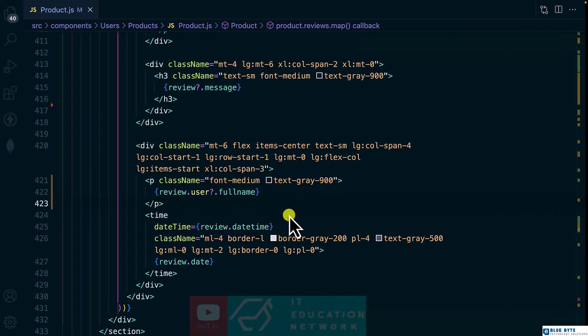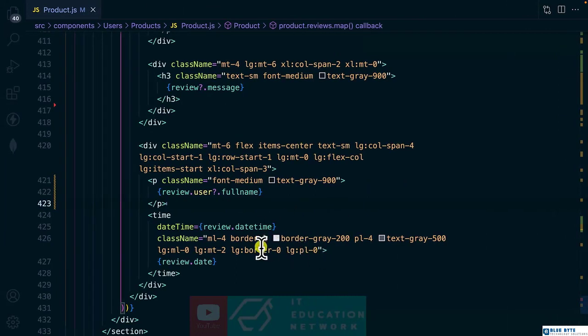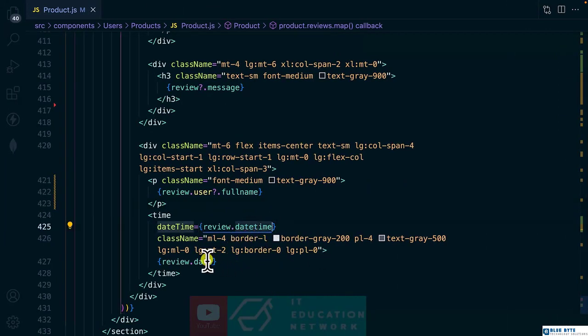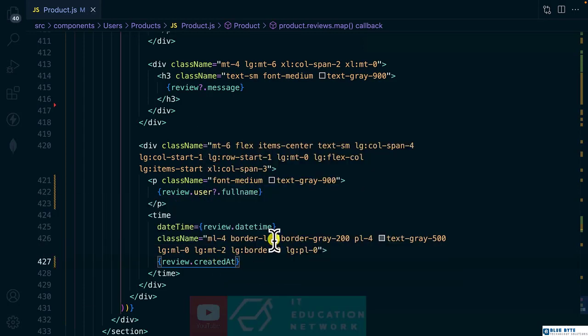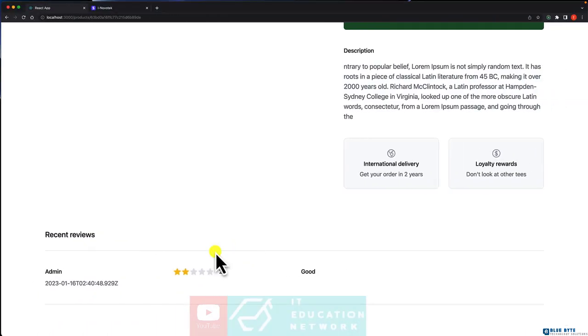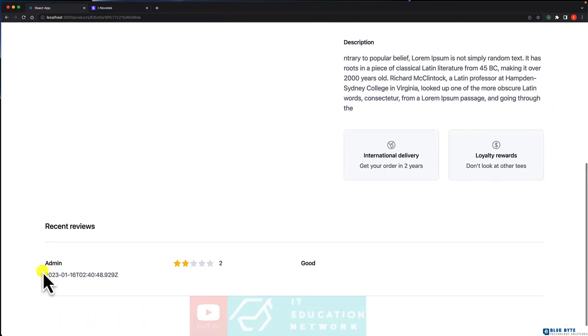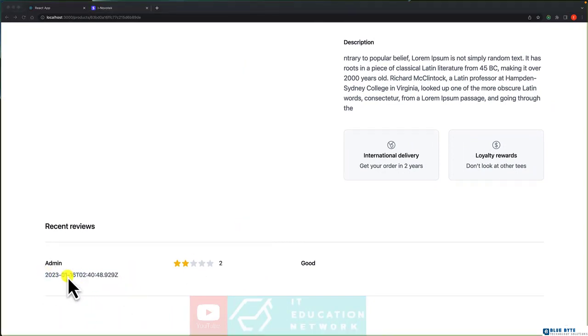What about the date, the created at? So here, we are going to use created at. And we have it down here. But you can see that this date is not all that readable.